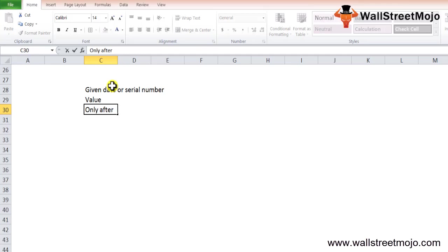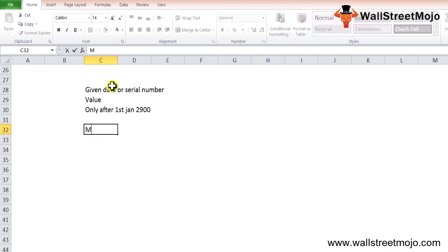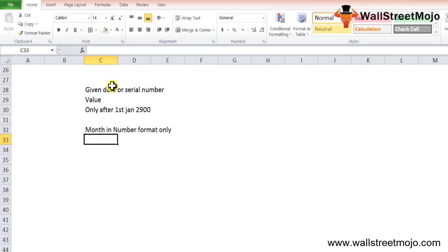The Excel MONTH function accepts dates only after, as I told you, first Jan 1900. So it will give a value error when the input date is earlier than first Jan 1900. The MONTH function in Excel returns the month in number format only, and therefore its output is always a number between 1 and 12.